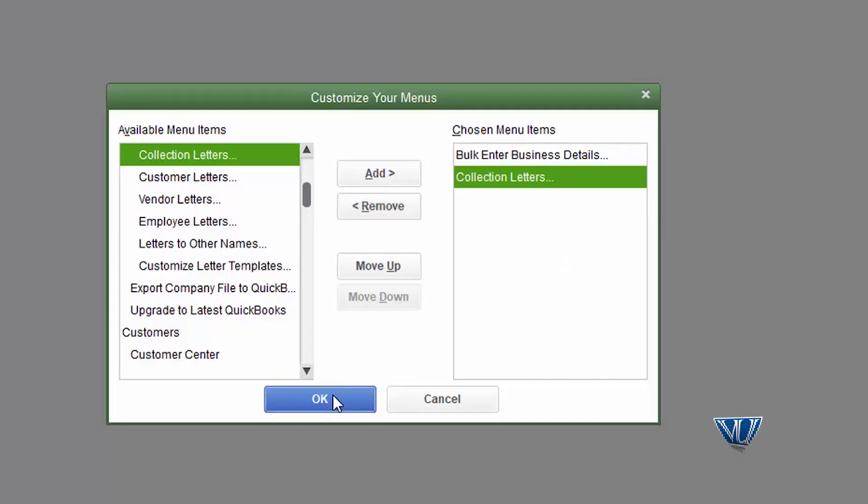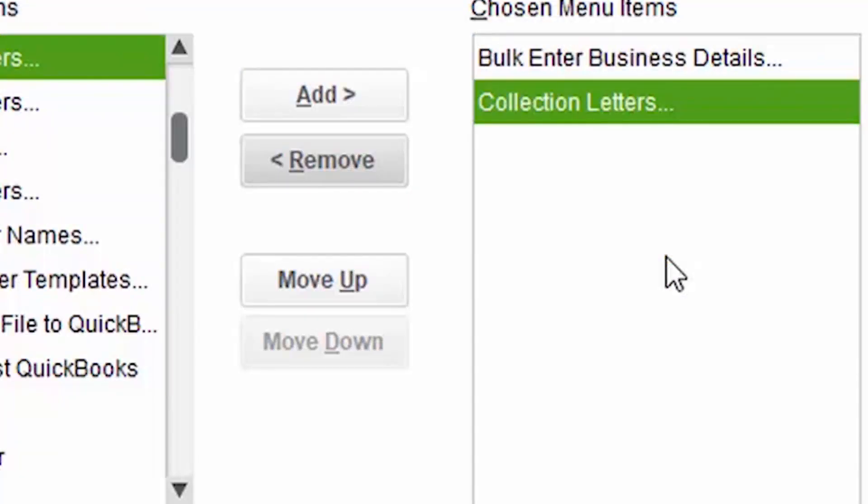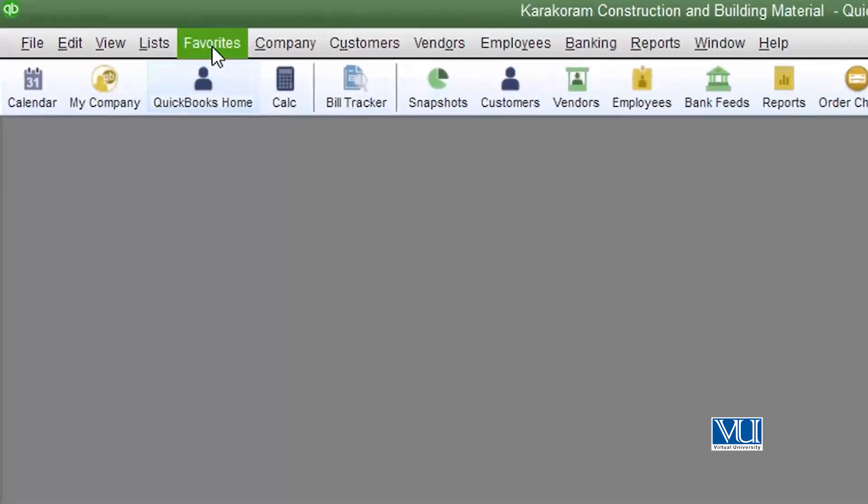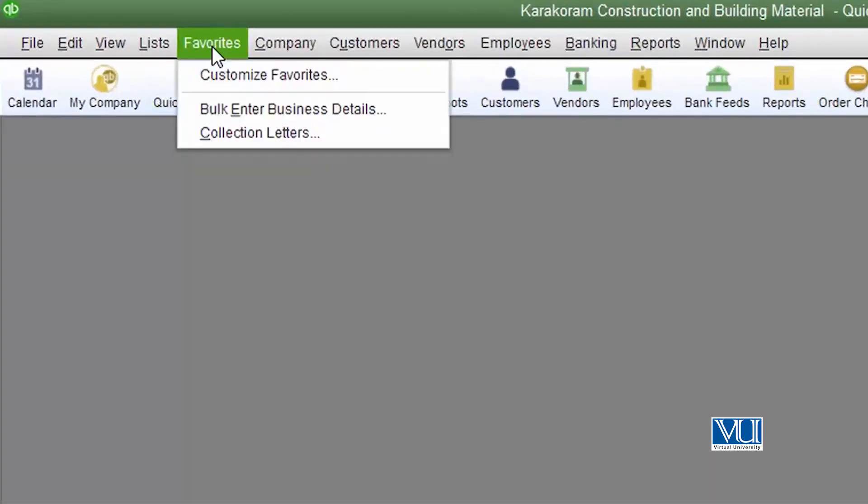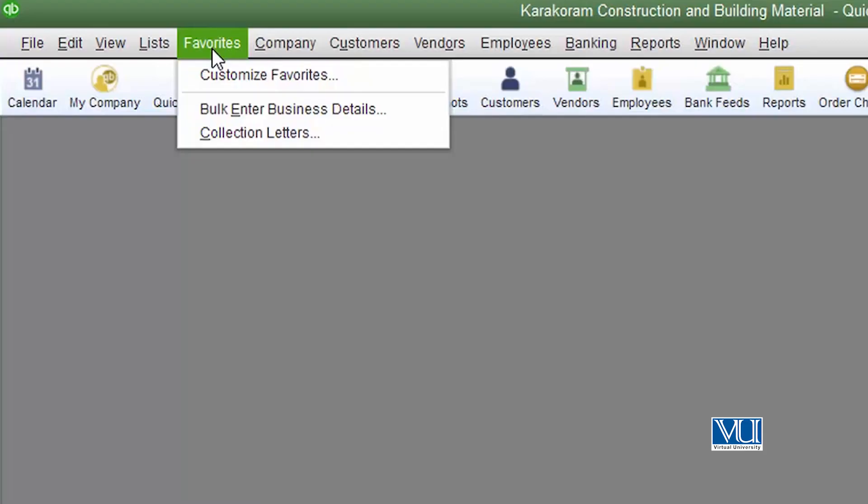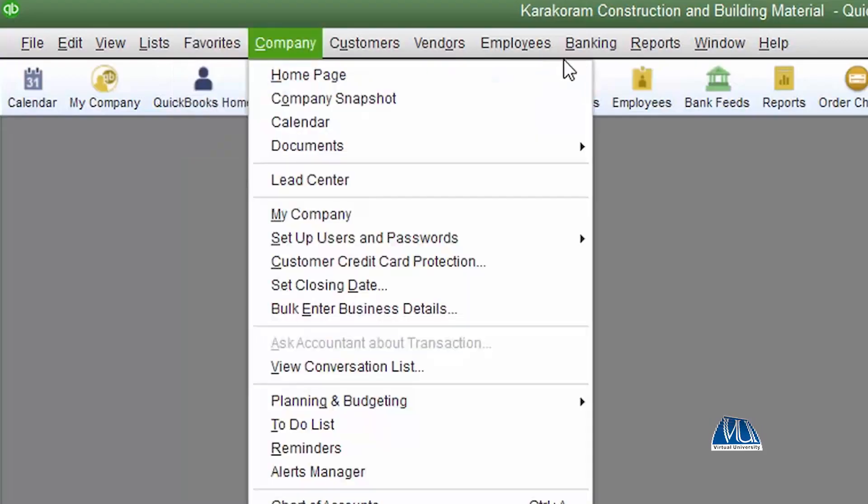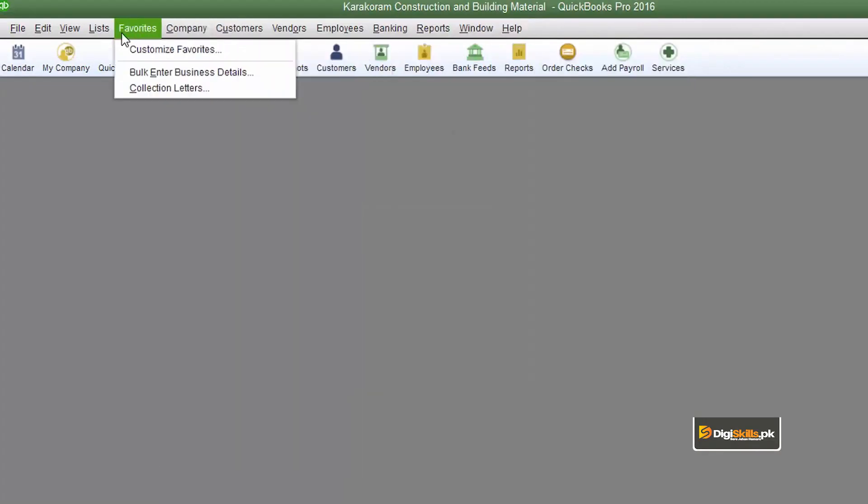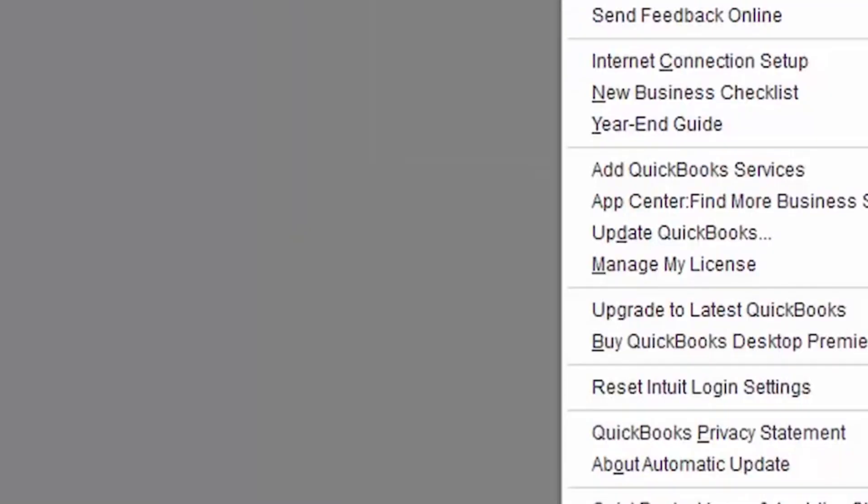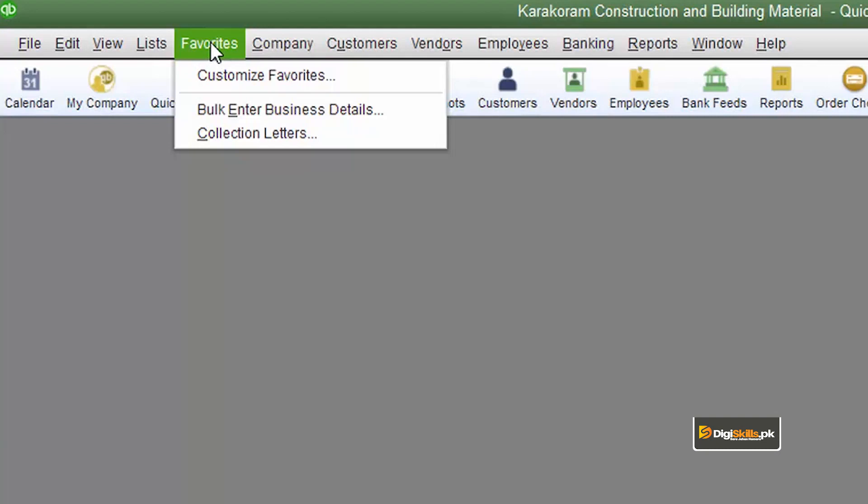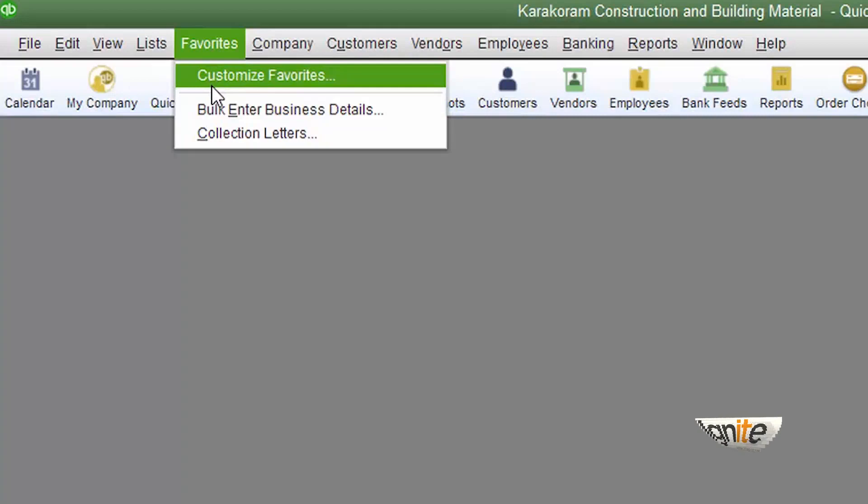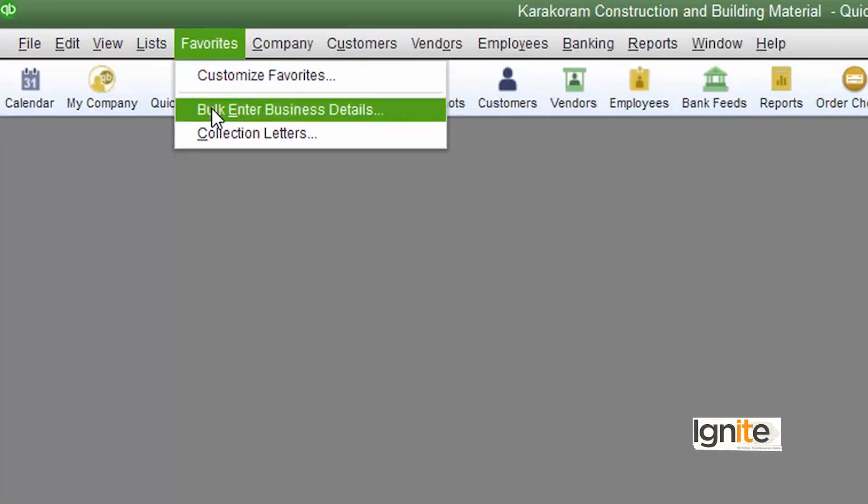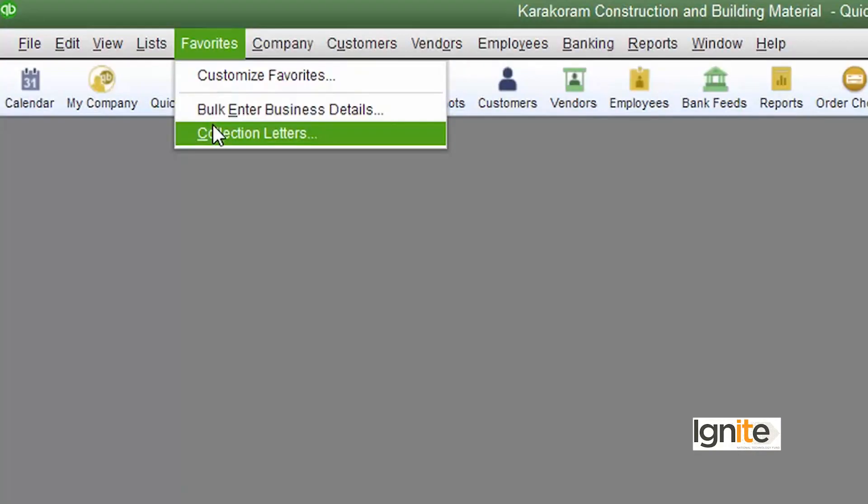You just click OK and these will now be available under the favorites menu. The most easy thing is that the menu items you use most often you can select in the favorites menu. These are the items that you frequently use, the tasks you use most frequently.